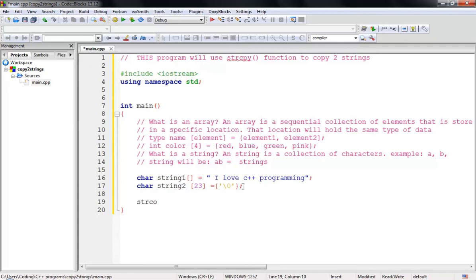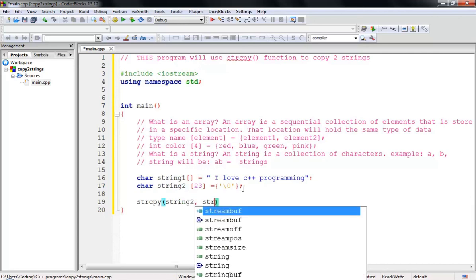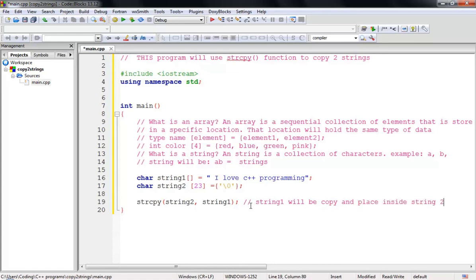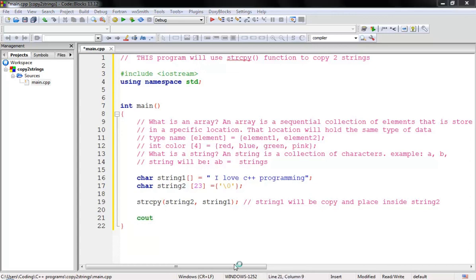Now I need to use the string copy function — strcpy. This will copy the first string into the second string. So I want to copy string1 into string2. Let me add a comment: 'string1 will be copied and placed inside string2'.